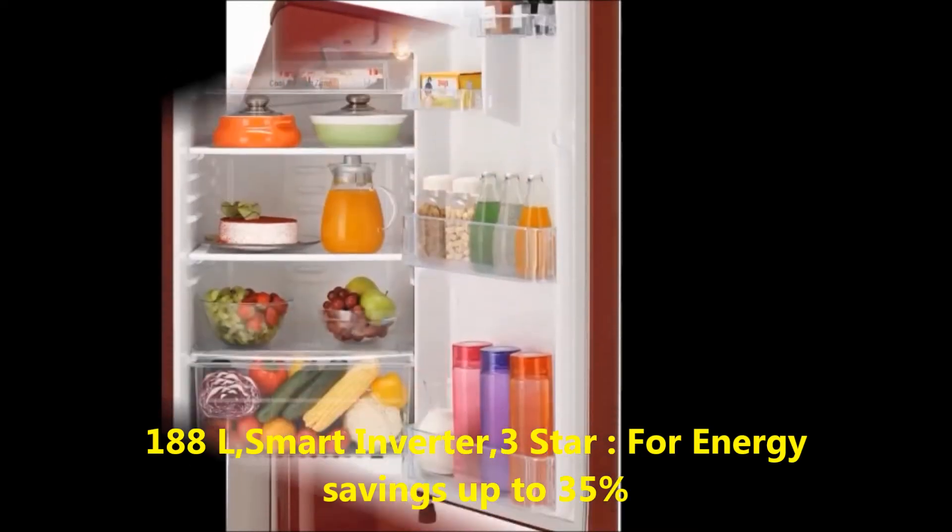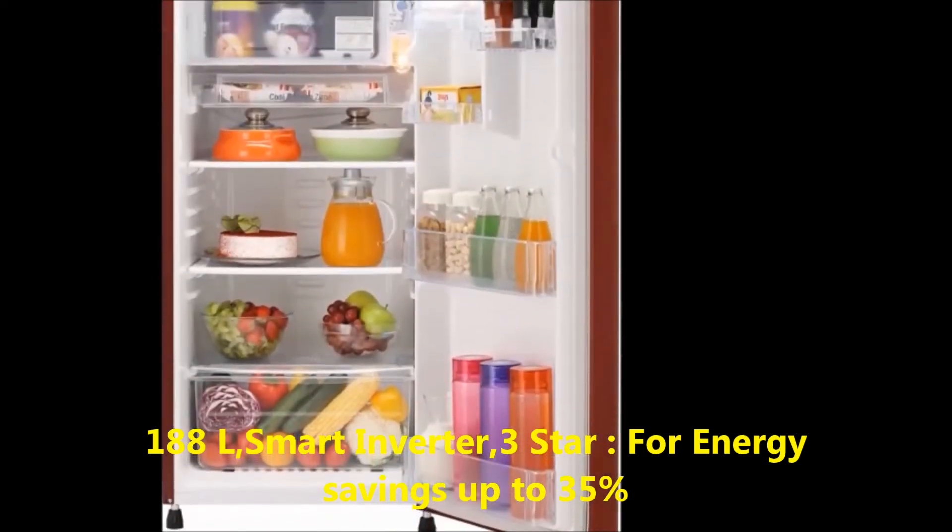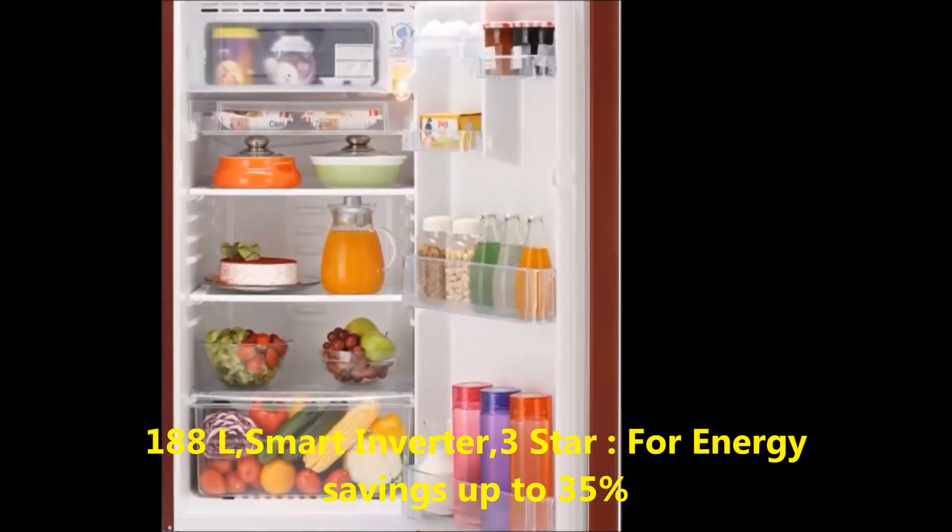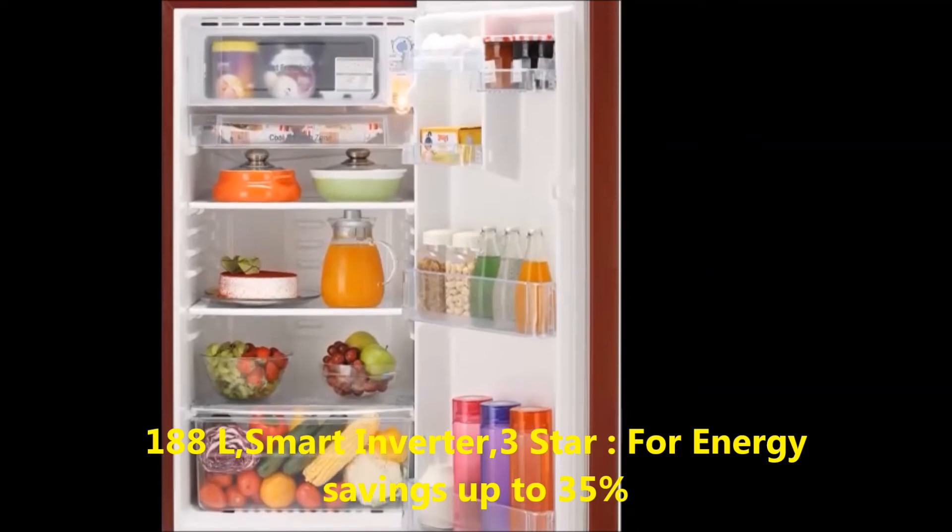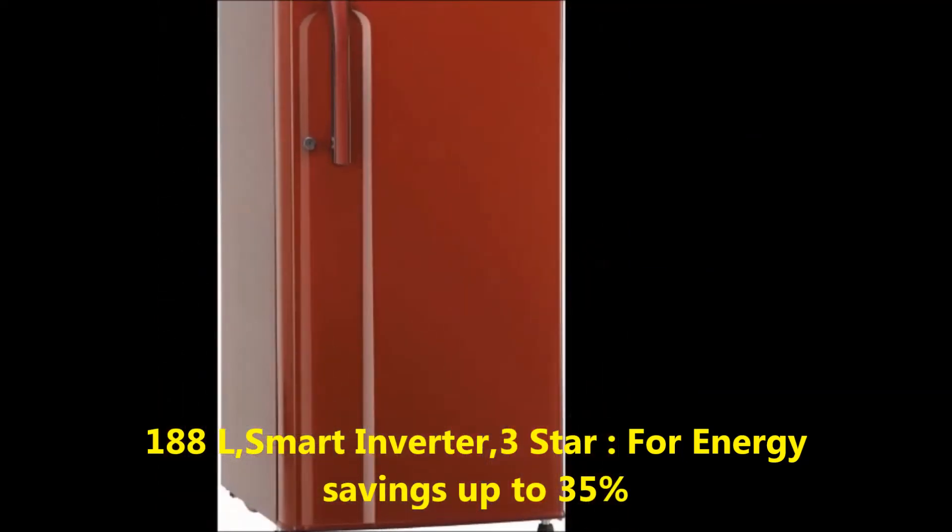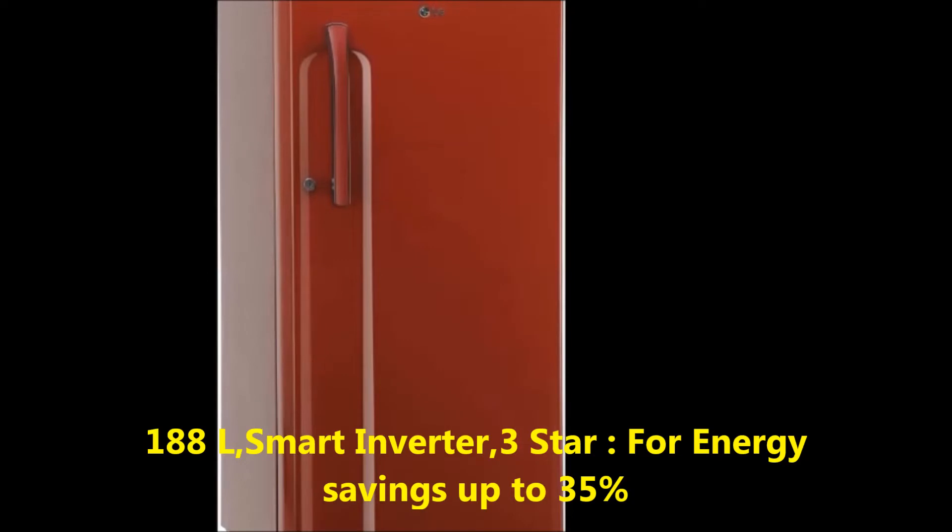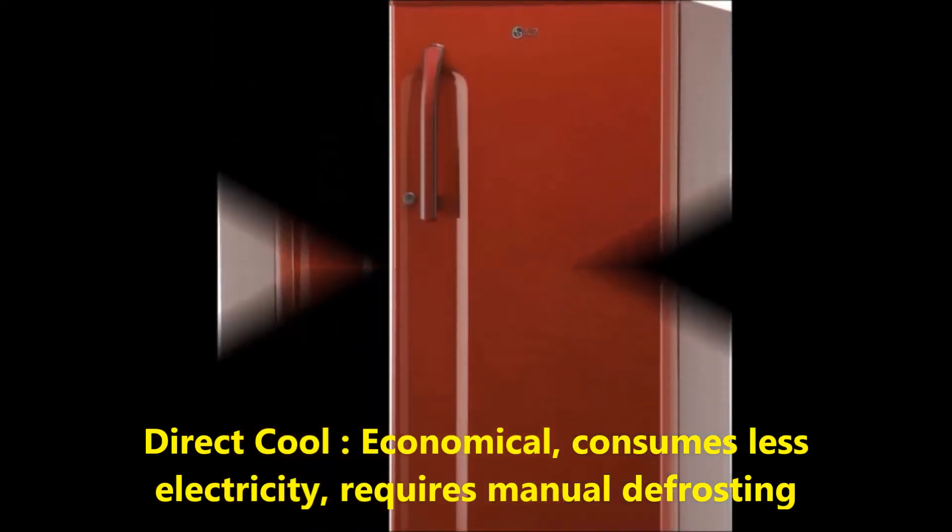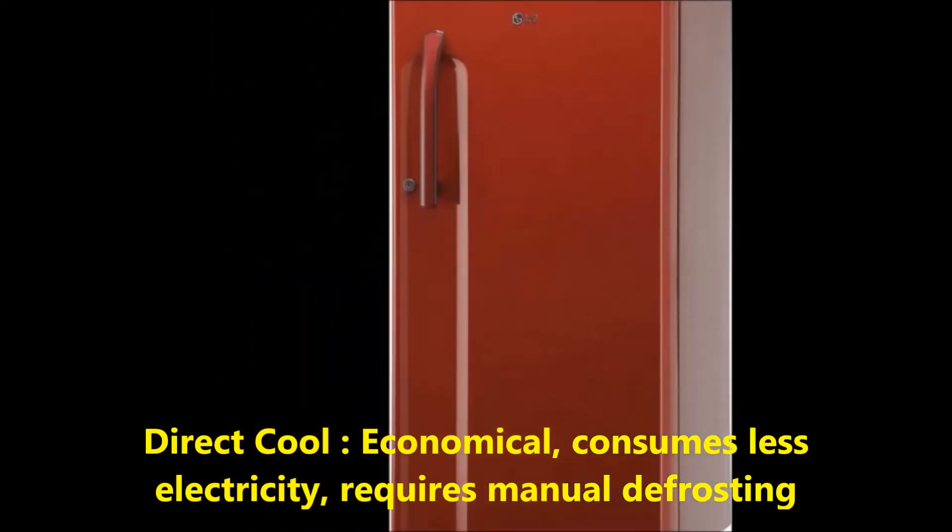Capacity: 188 liters. Compressor type: Smart Inverter. Performance: Three star for energy saving up to 35 percent. Defrosting type: Direct cool.